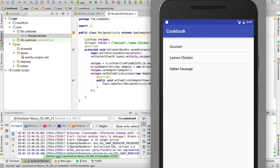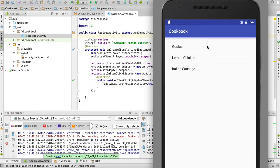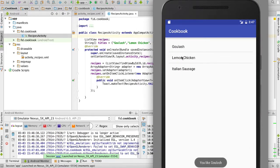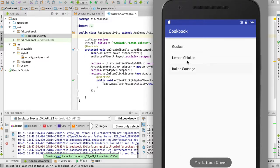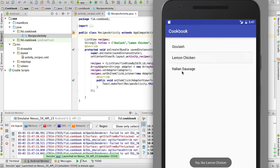So far we have our little list of items that when we click, it says you like whatever item was clicked. Now for our cookbook, our cookbook is a little bit more complicated - we have to associate recipes with each of these items, and that's what we're going to do now.